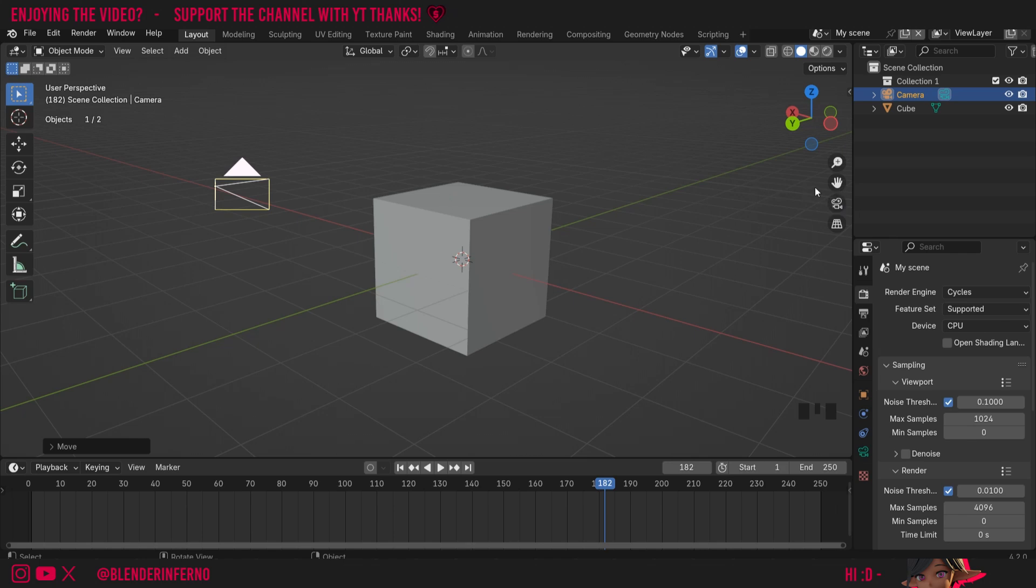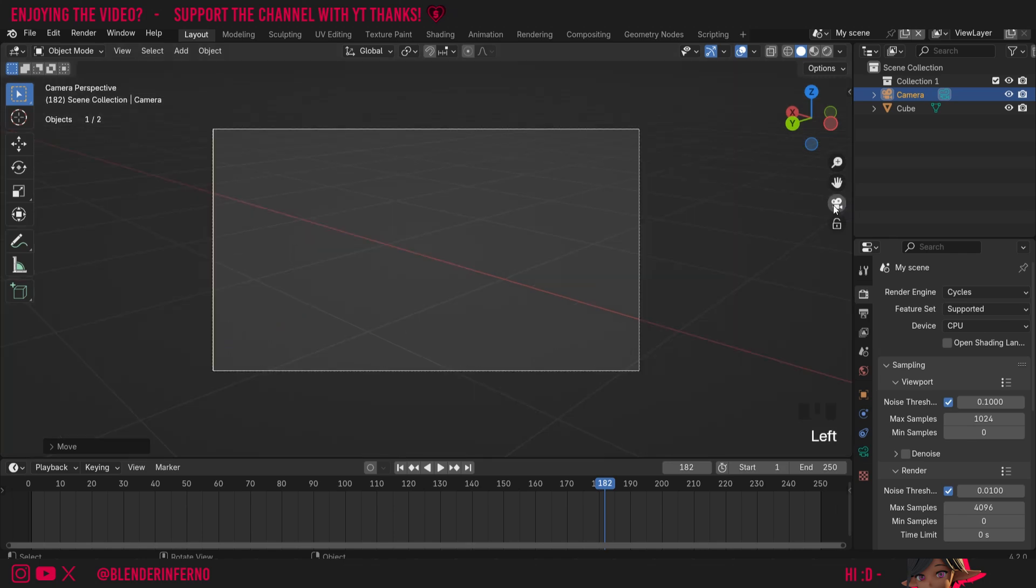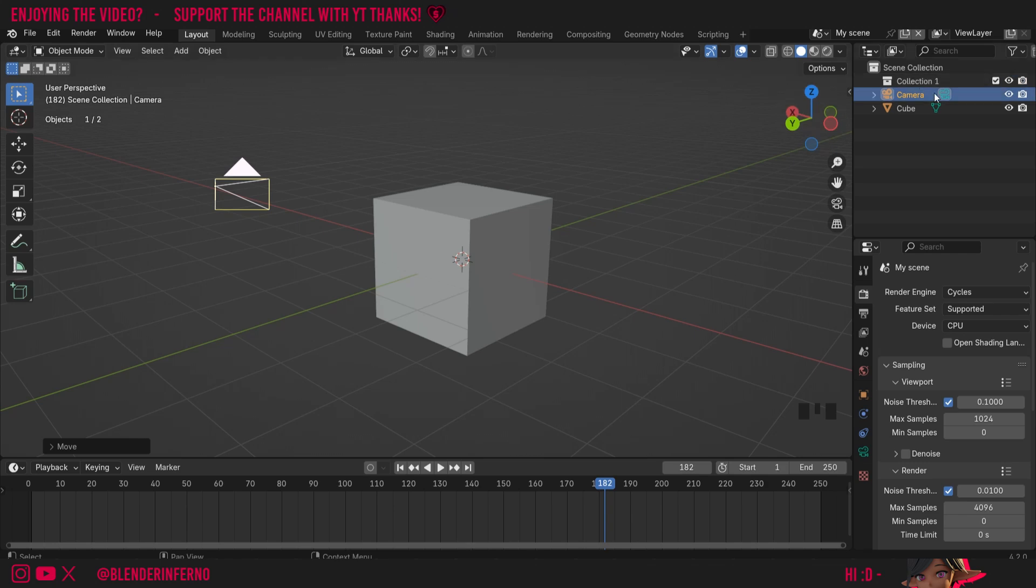Now when I press this camera button you can see it's going to go into my camera view. You'll also notice that in my outliner here we have our camera and our cube.